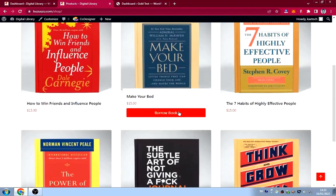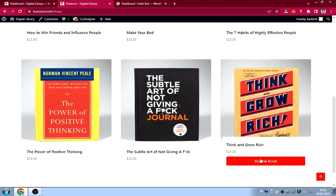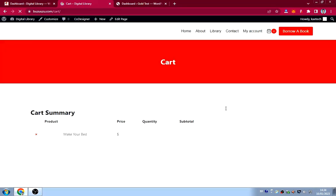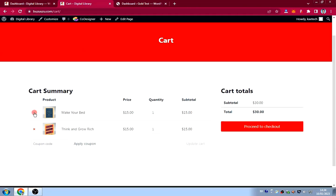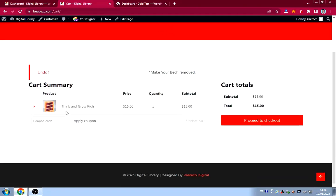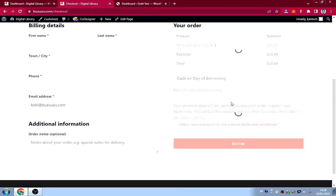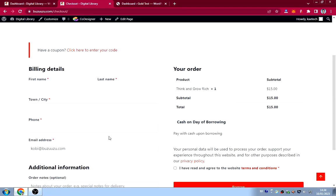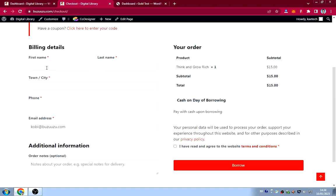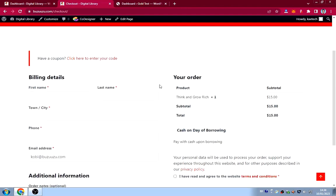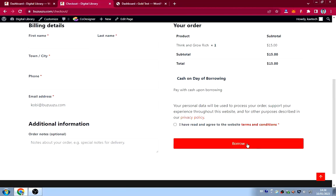Let's say I want to borrow 'Think and Grow Rich.' I click on it, view the cart page, remove any other book in the cart, and proceed to checkout. The checkout page only asks for your name, town, phone number, and email address — I've removed all other details.